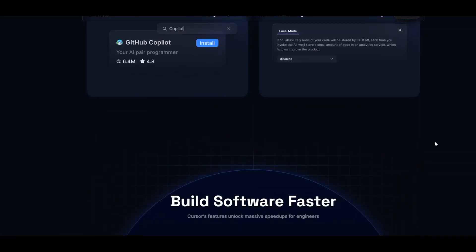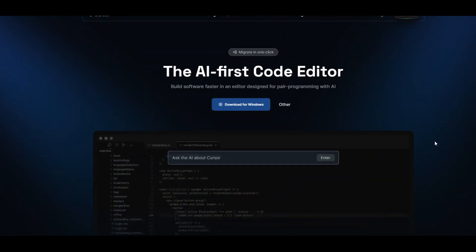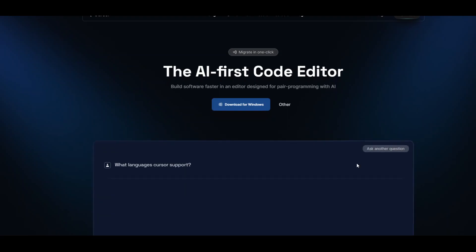There are a lot of examples on their website which you can go through, and you can even ask it directly. Let me ask Cursor what languages it supports and press enter.